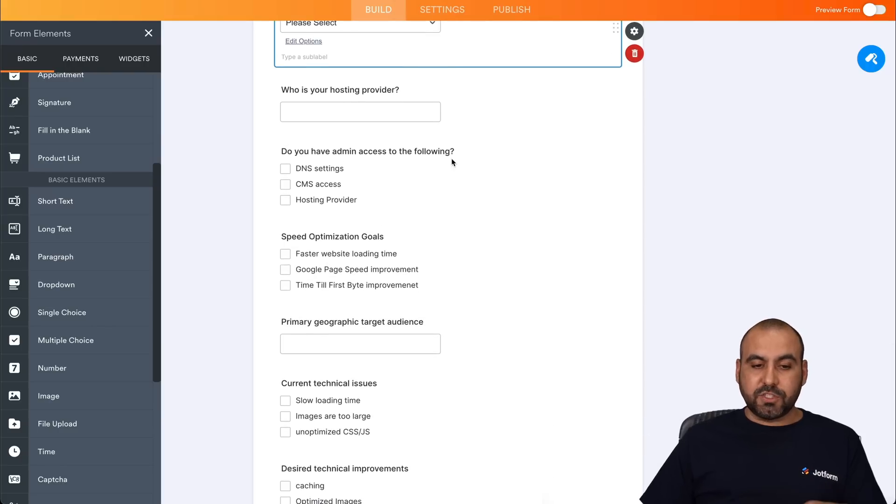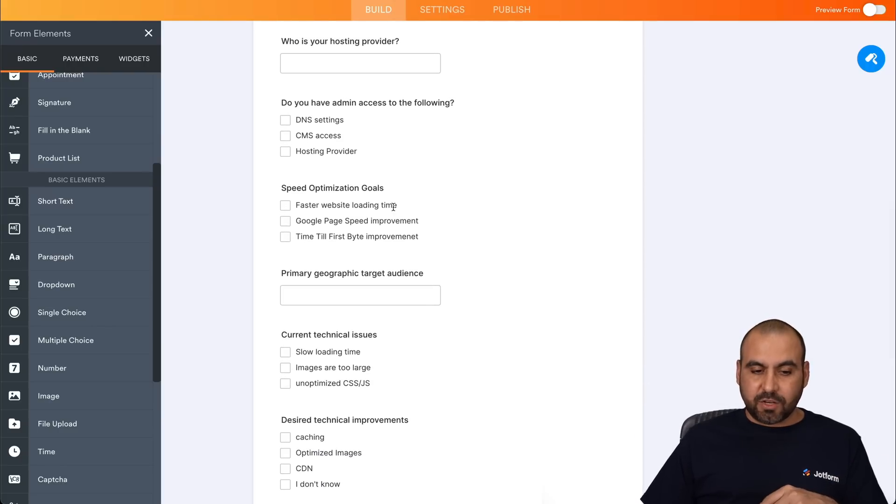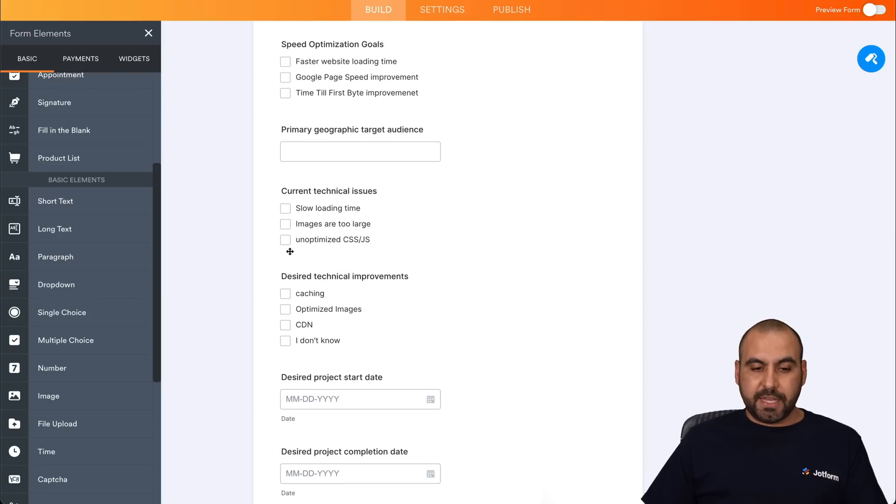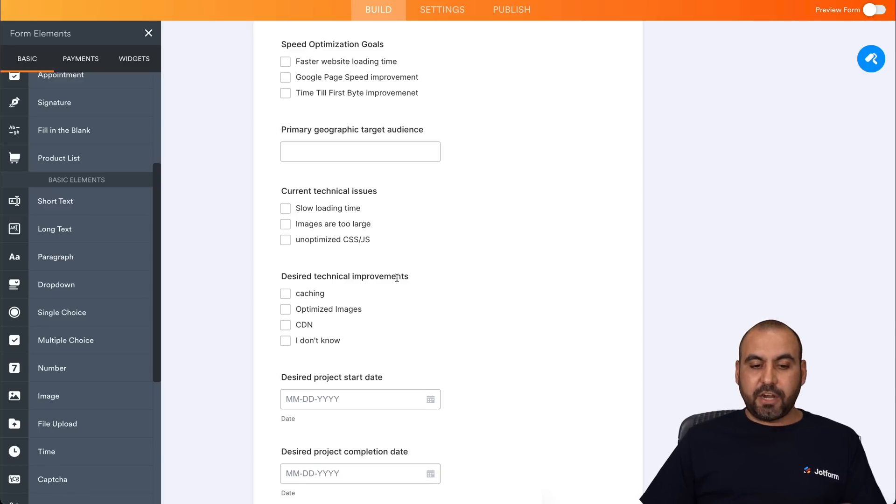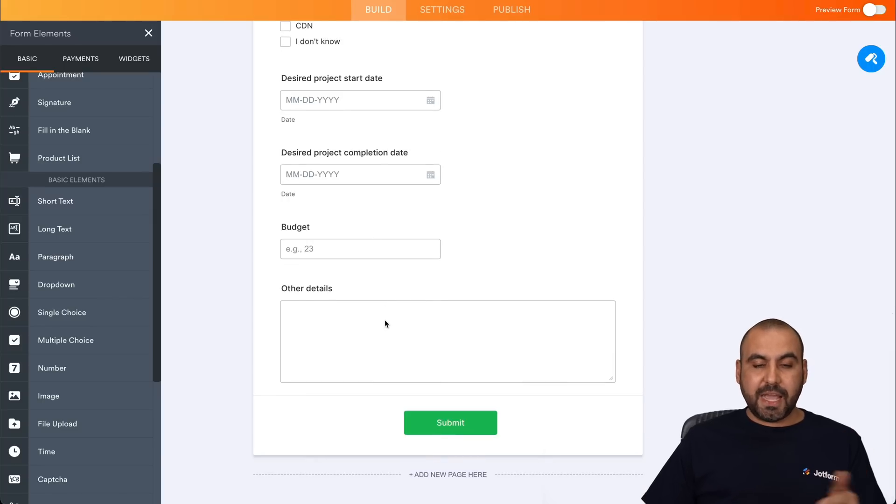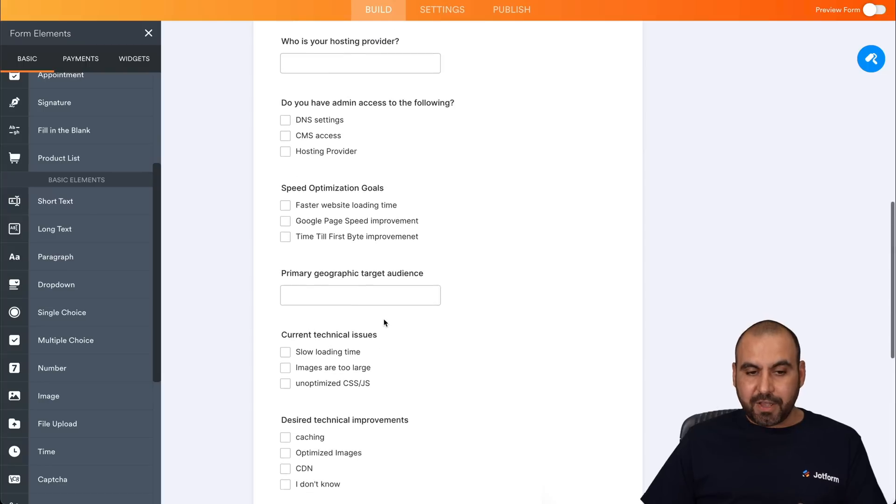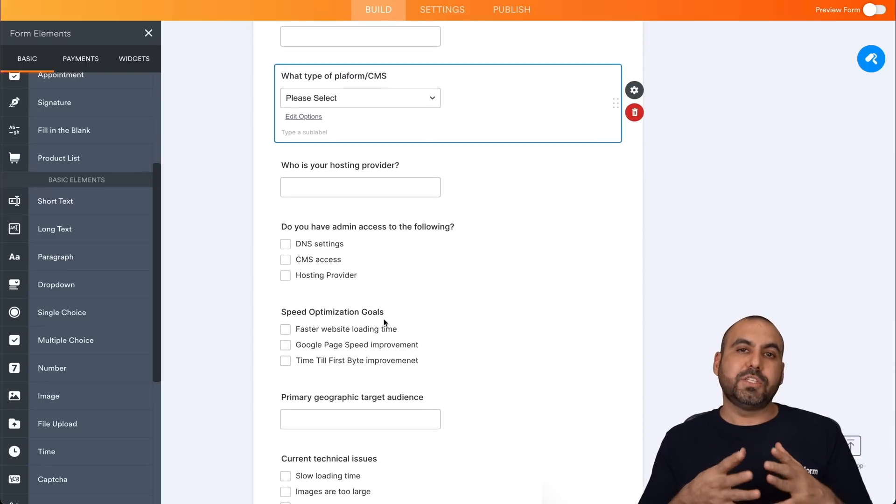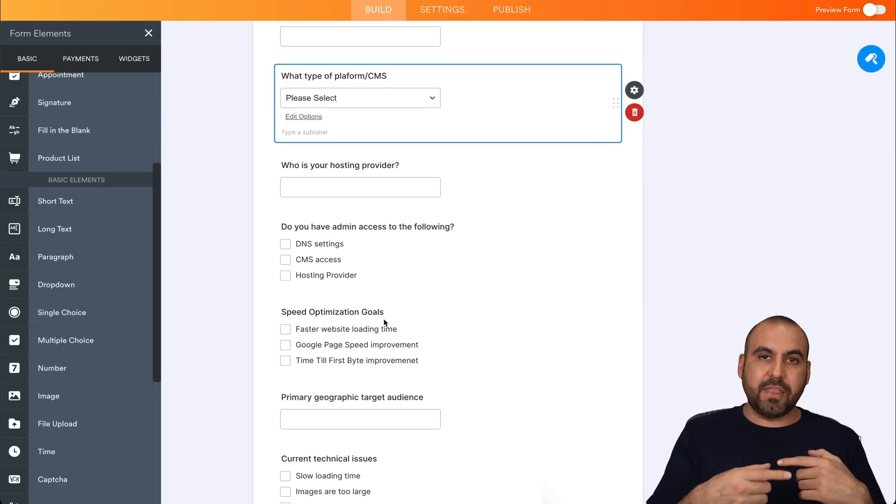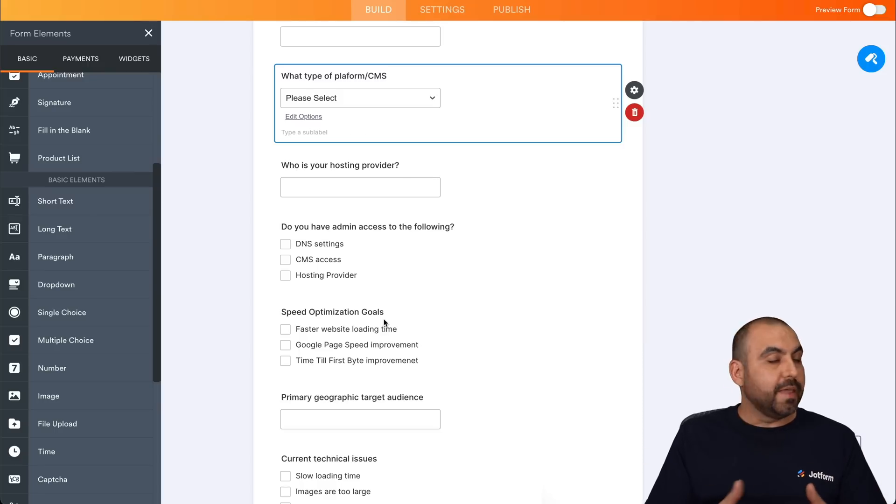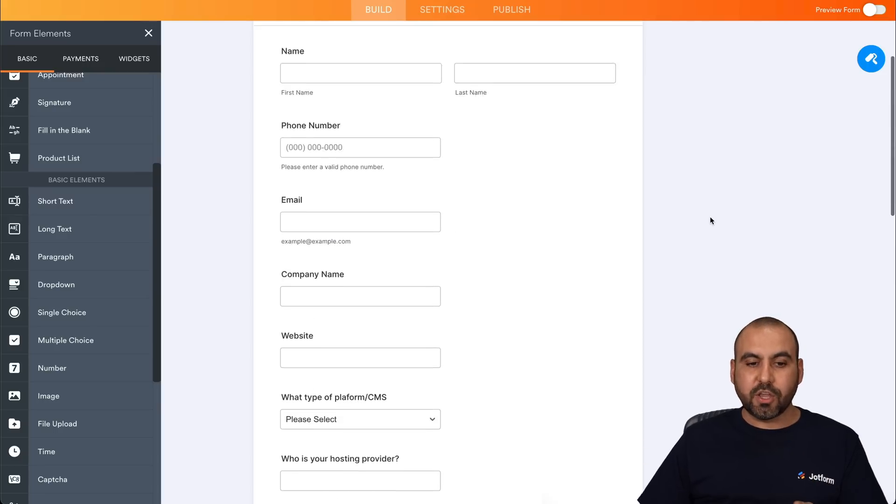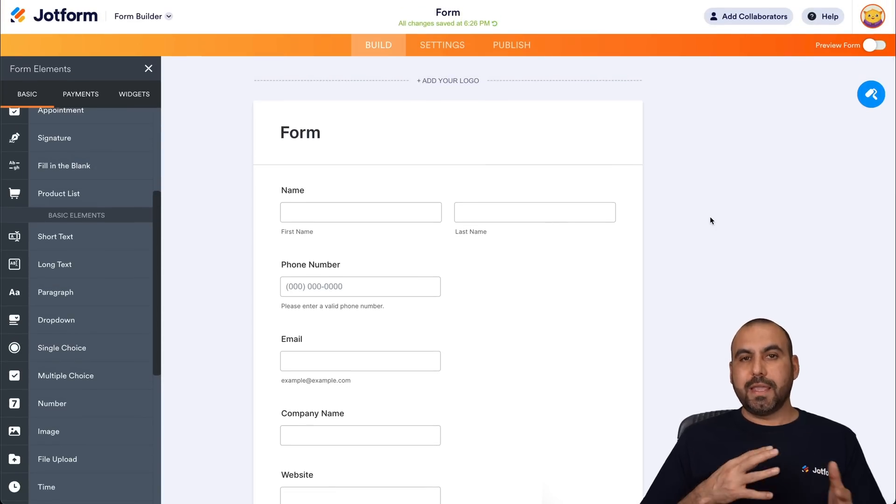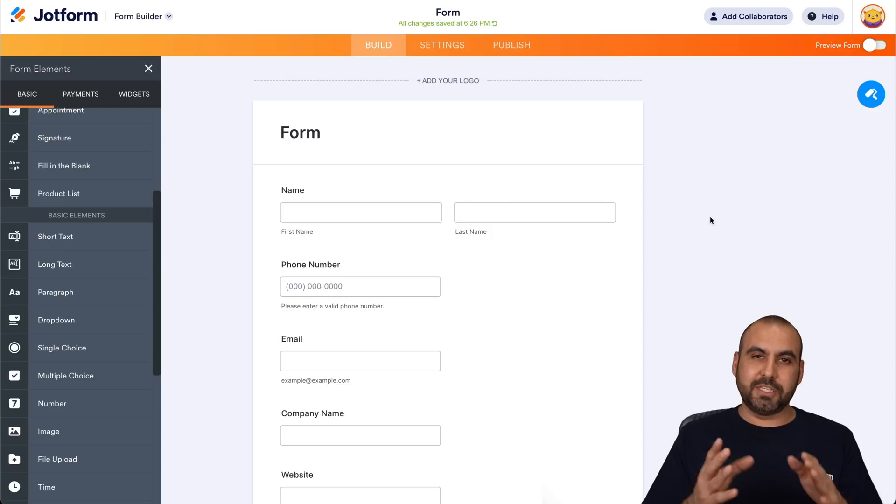Do you have admin access to the following? So these are really important questions that we need to ask speed optimization goals, primary geographic target audience, current technical issues. So if they know these, and desired technical improvements, desired project start date, the completion date, the budget and other details that they might have. The idea of creating this form is to avoid going back and forth with questions that should be answered from the beginning. This will save you a ton of time when you start a new project or when quoting a new client, because you're going to know firsthand what they might need based on this form.